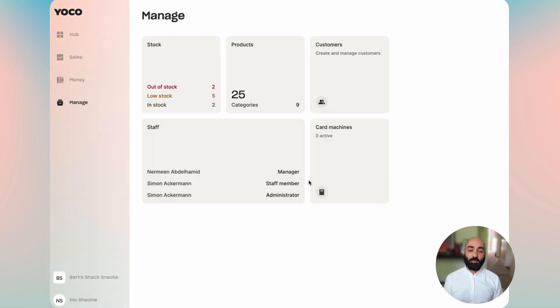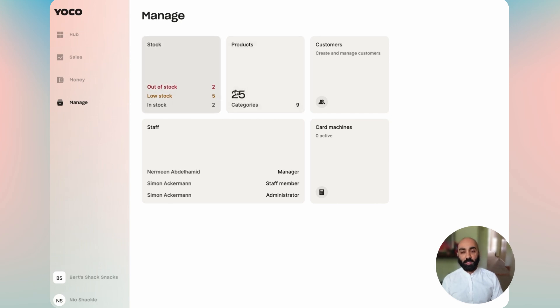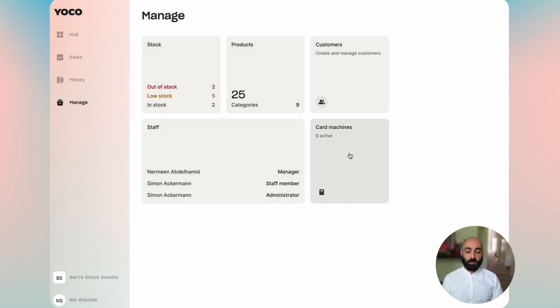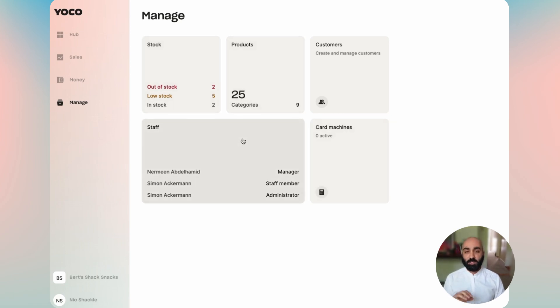Then moving on to the manage tab, which is where you do all the operations for your business. We've got stock and product management, customer and staff management, as well as managing your card machines directly from this page. You can see that each of these widgets offers up a bit of information to let you see at a glance something quick and easy.